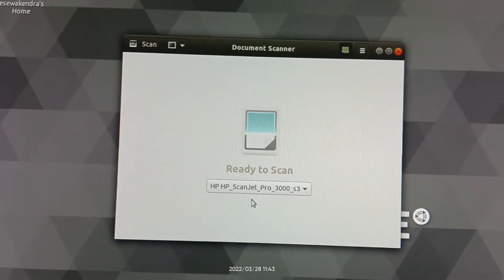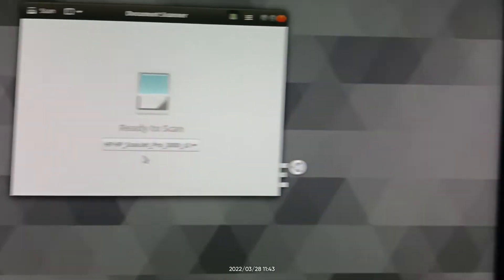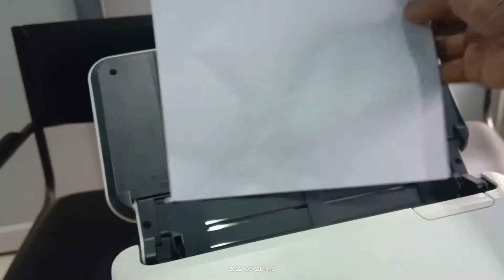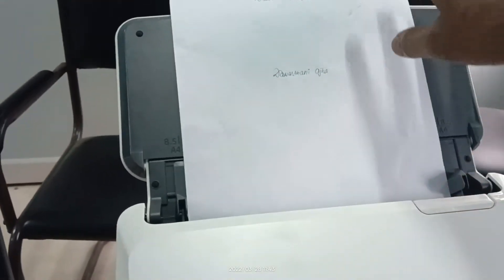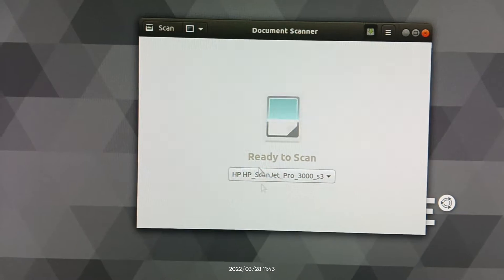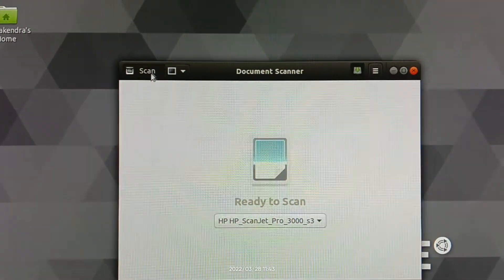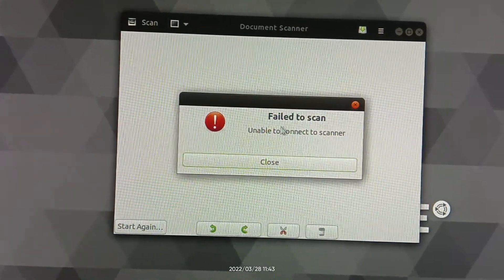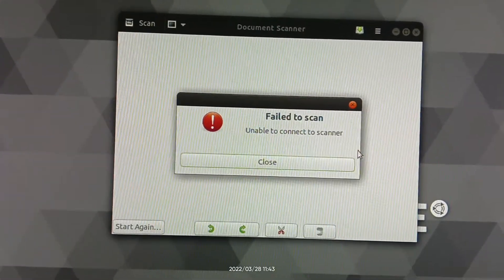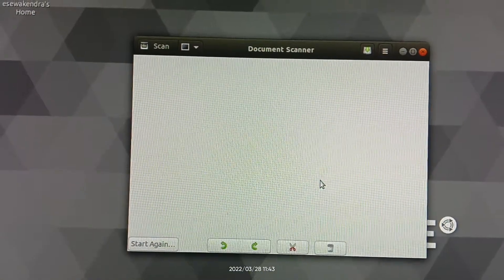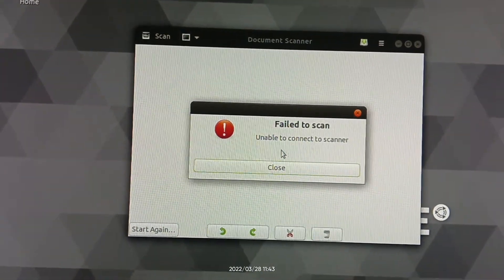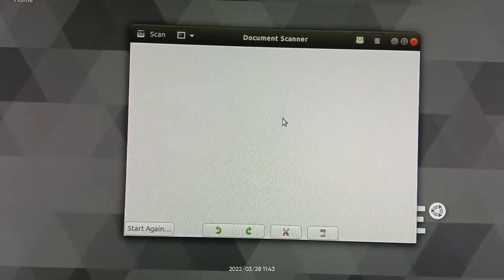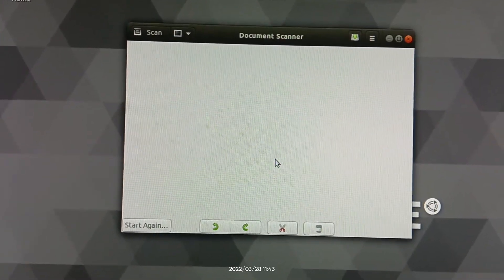Click next button and follow up. Now we have to put the papers on the feeder of the scanner. Then click the scan button. Failed to scan, unable to connect the scanner. That means the plugin does not support the HP scanner. The plugin I have installed in this computer does not support it.